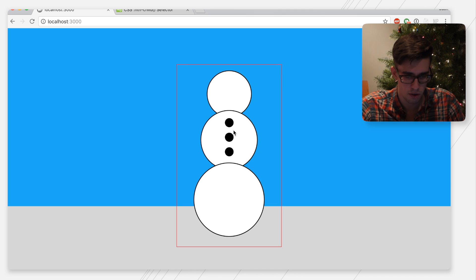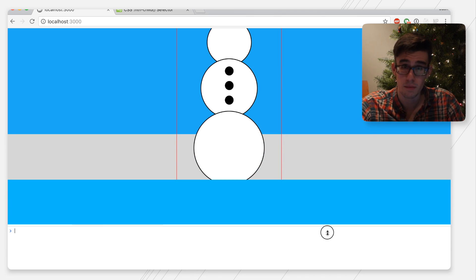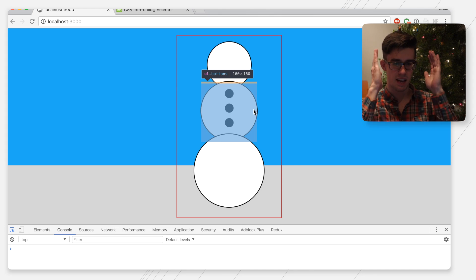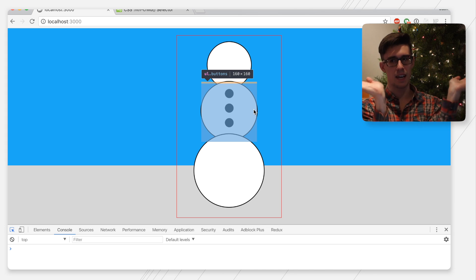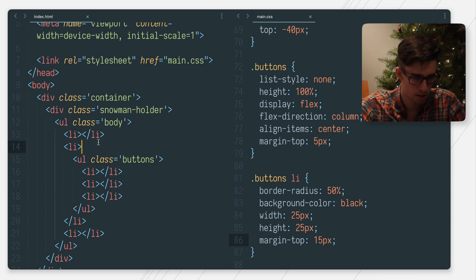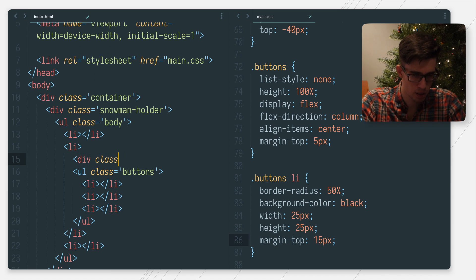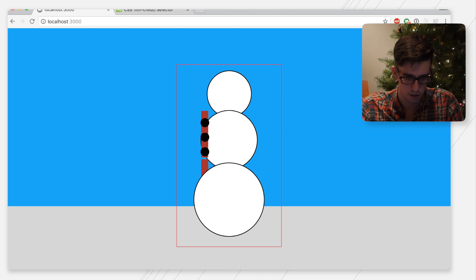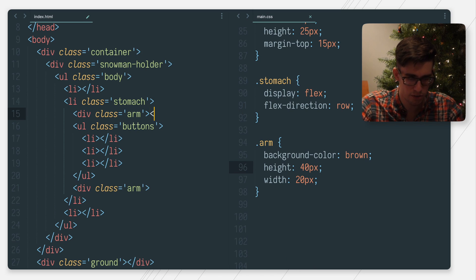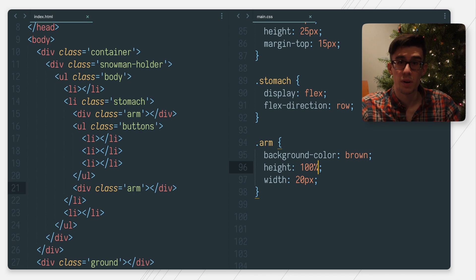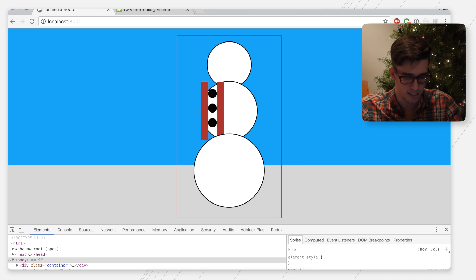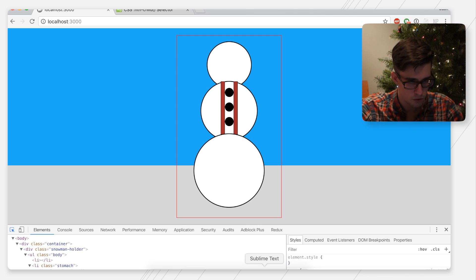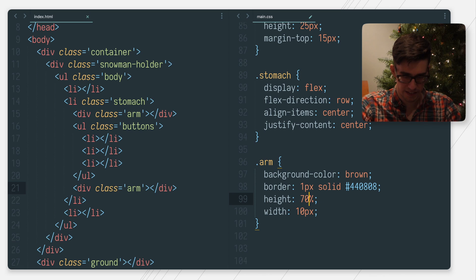Now let's do the arms. The arms kind of worry me because I've never done this — I know you can rotate items, I'll just have to look it up. I think what we can do is place them next to the buttons and then kind of angle them out. So this will be an arm. I'm expecting them to come on either side, which they don't. Oh — I never closed the divs. That is such a rookie mistake. So now I think what I want to do is just take these, angle them outwards, and then push them. This is the part where I have to learn how to rotate things in CSS.